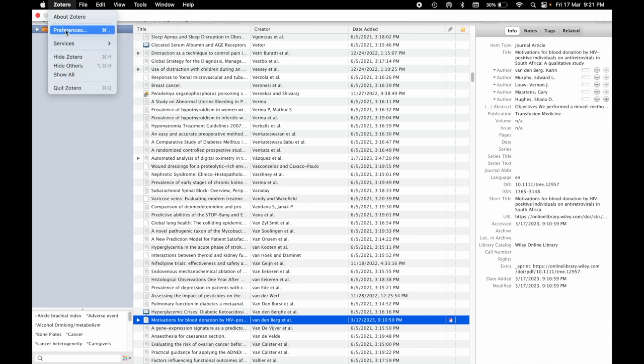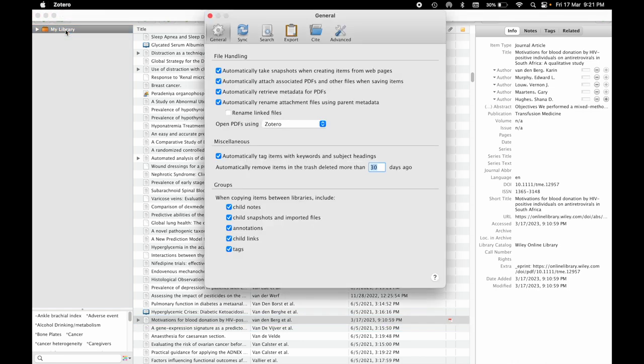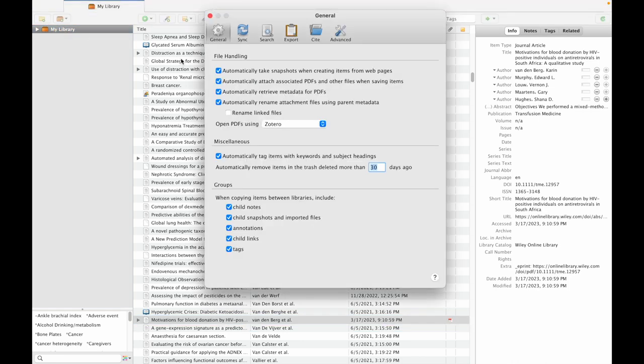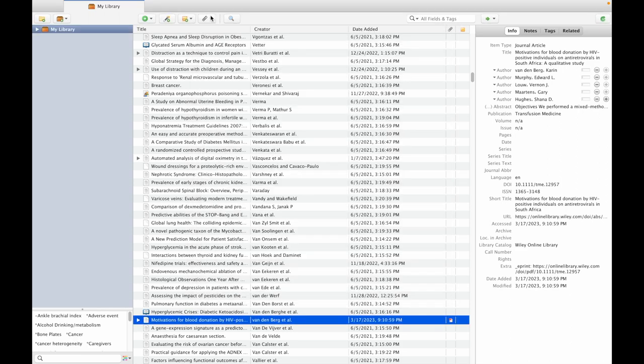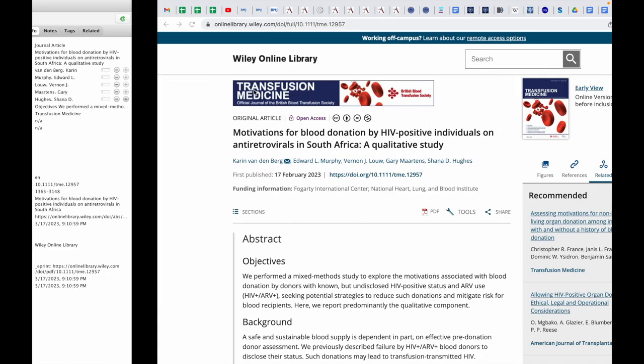You need to go to this preference option. If you click on this preference option, by default this automatic snapshots option and automatic PDF download options will be there. So you need to unselect these options. After unselecting this option,